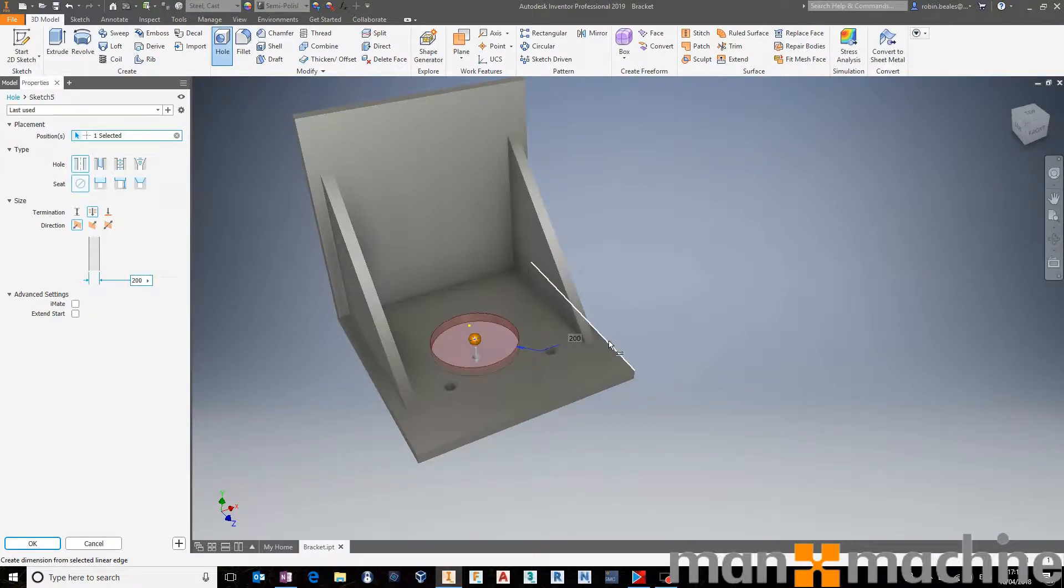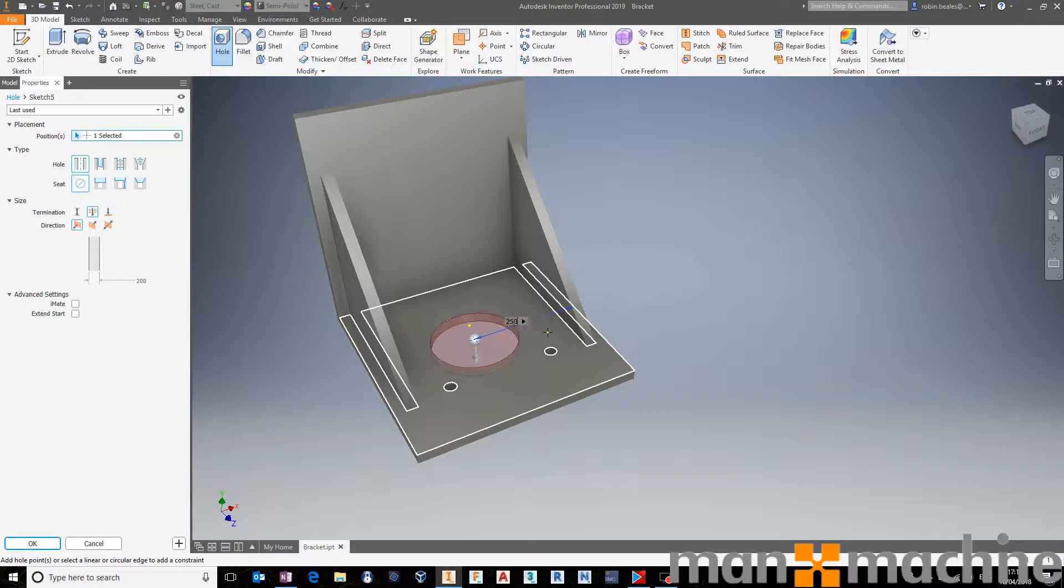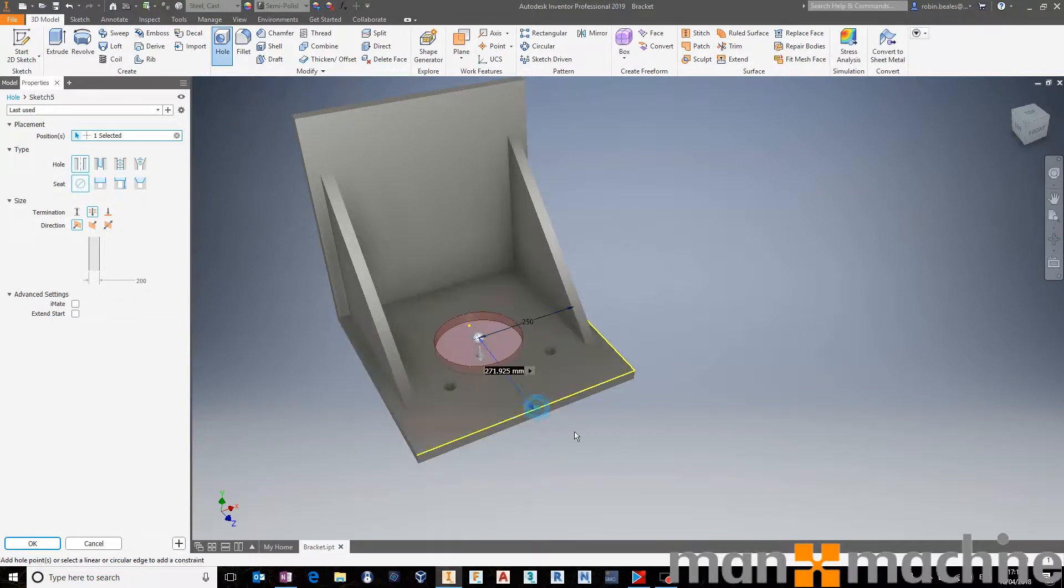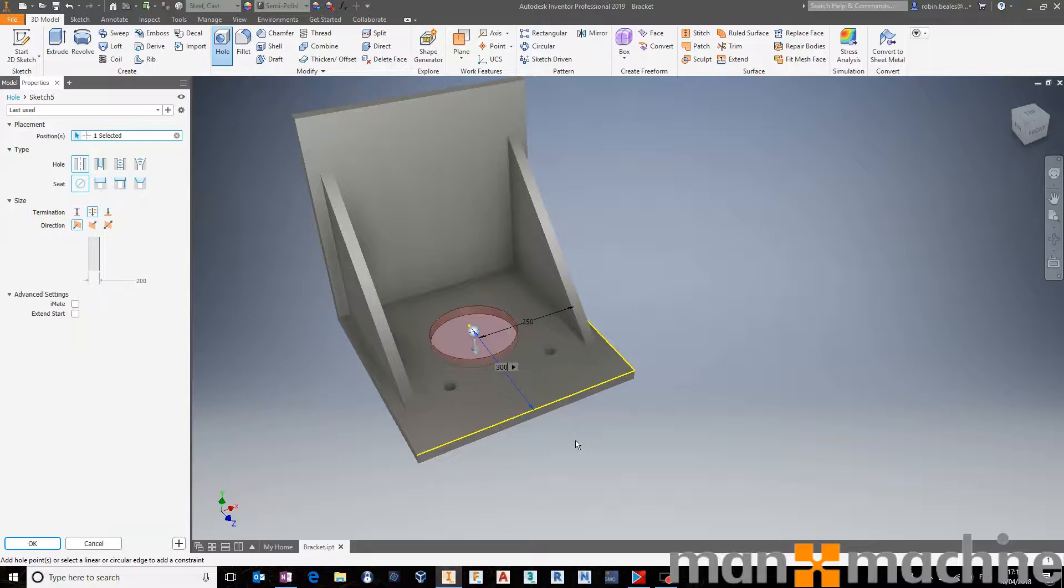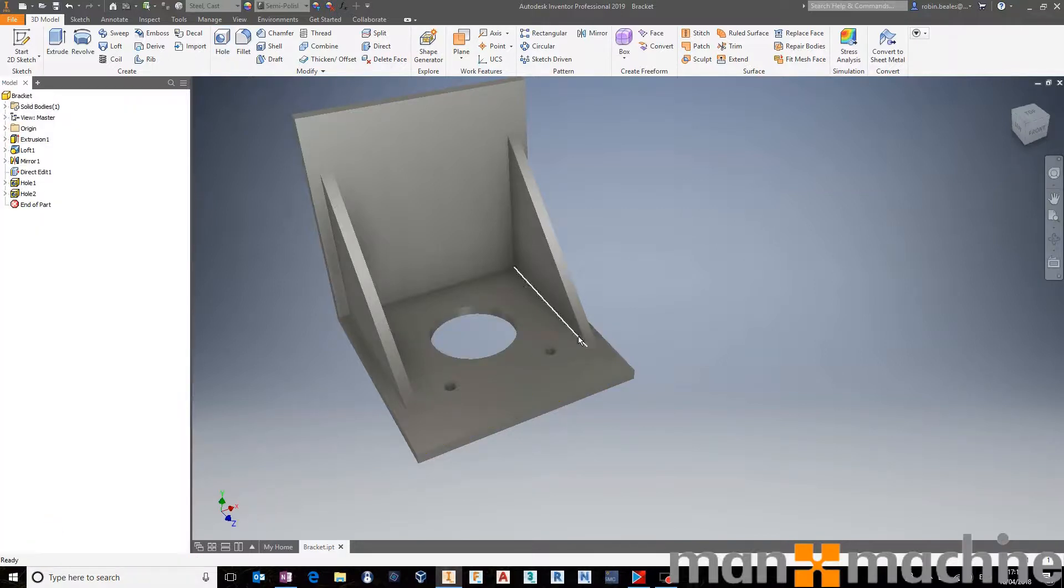I'm going to go from the edge here, around about 250 to get it in the middle. Then I'm going to come down from the top here, at around about 300. I'm going to press Enter, and press OK. That will go ahead and create my hole for me.